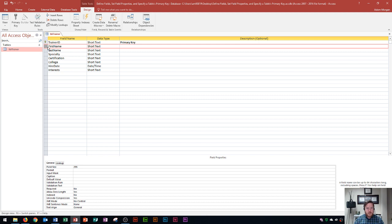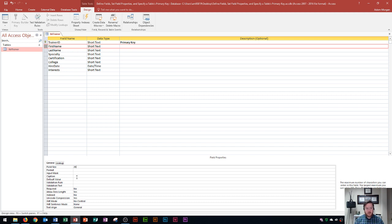For the first name field, I know names won't be very long, so I want to limit the field size. The longest first name would probably be about 20 characters, so I'll change the field size from 255 to 20. That way, after someone types more than 20 characters, Access won't allow any more. I'll set the caption to 'First Name'.